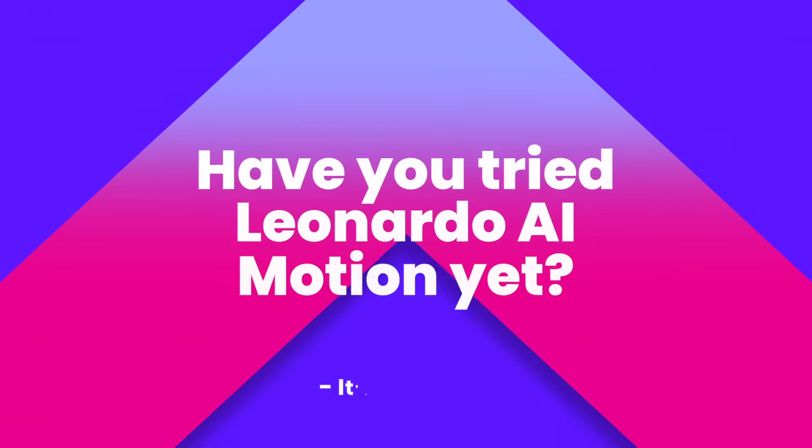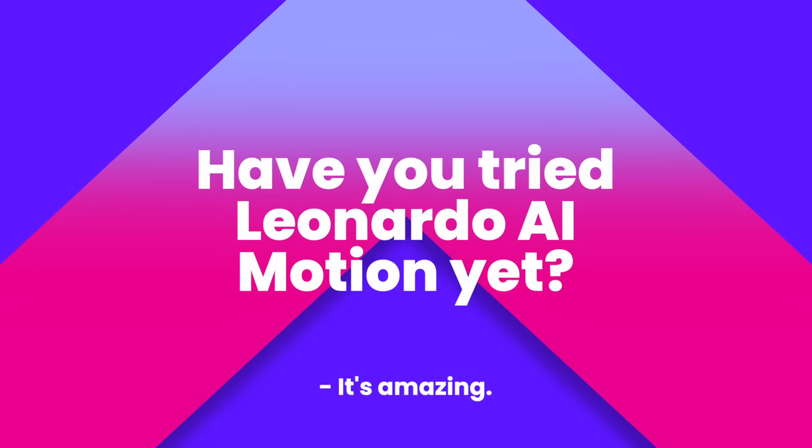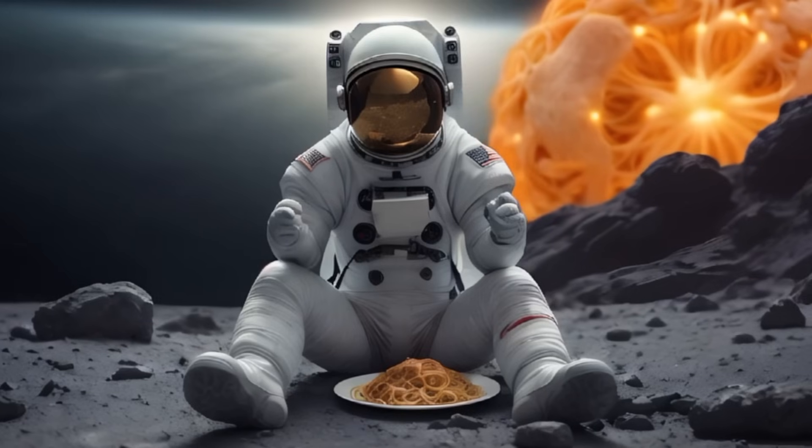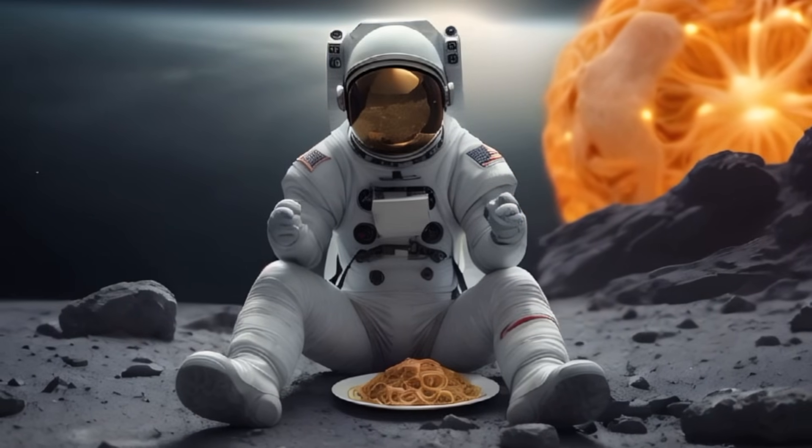And speaking of Sora, if you haven't tried Leonardo AI's own version of that yet, and I'm talking about motion, then what are you waiting for? It's amazing. But let's go back to today's highlighted feature.